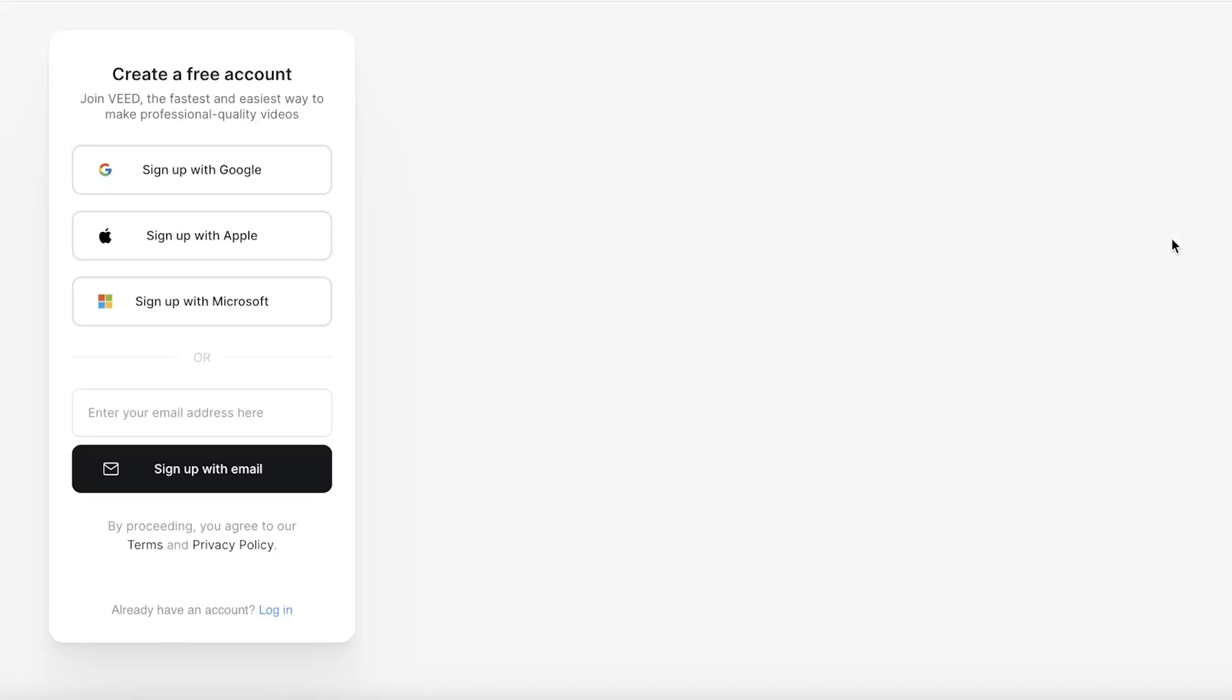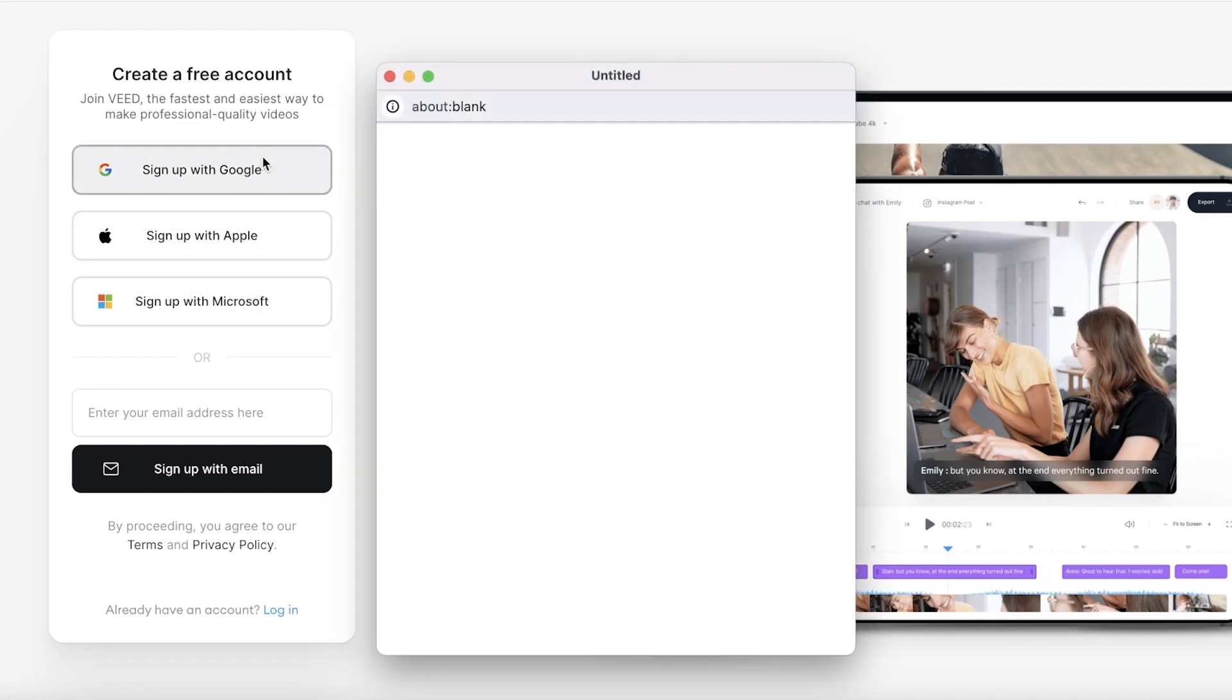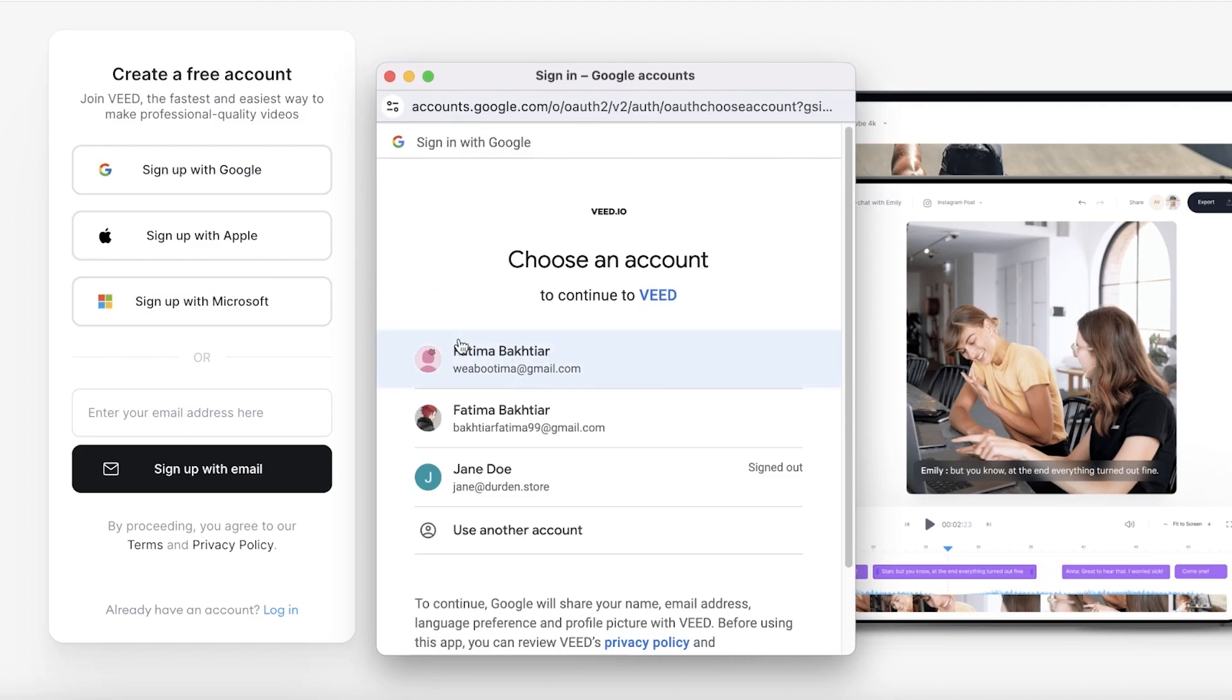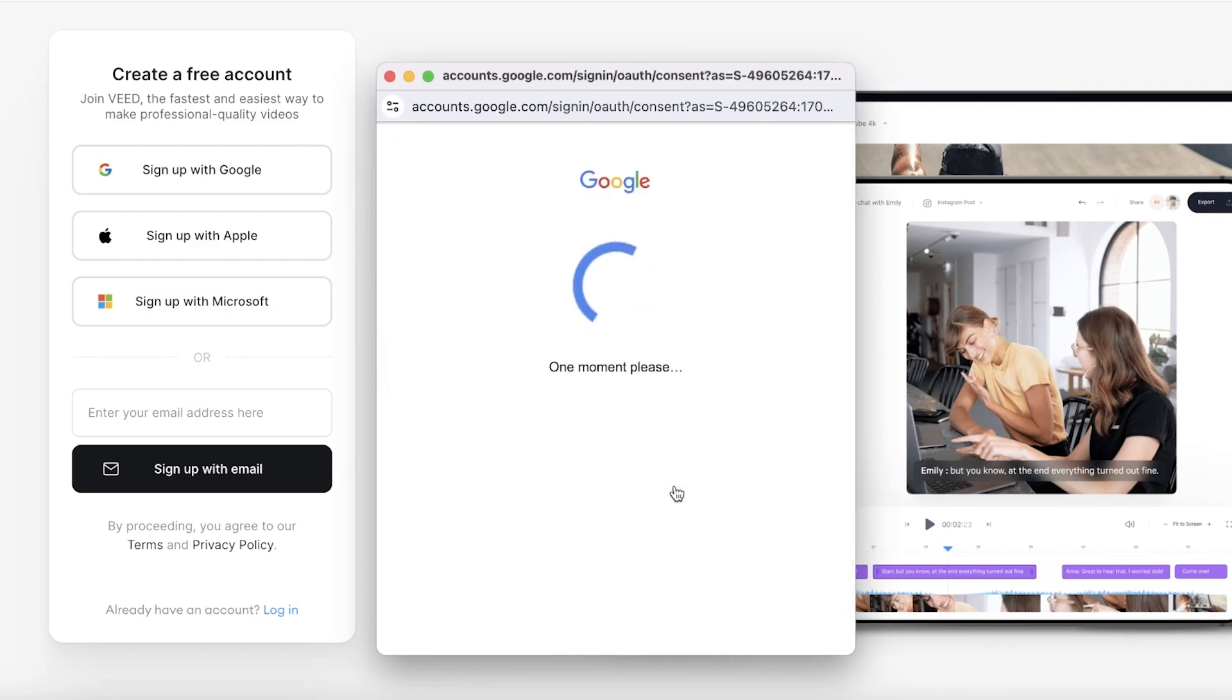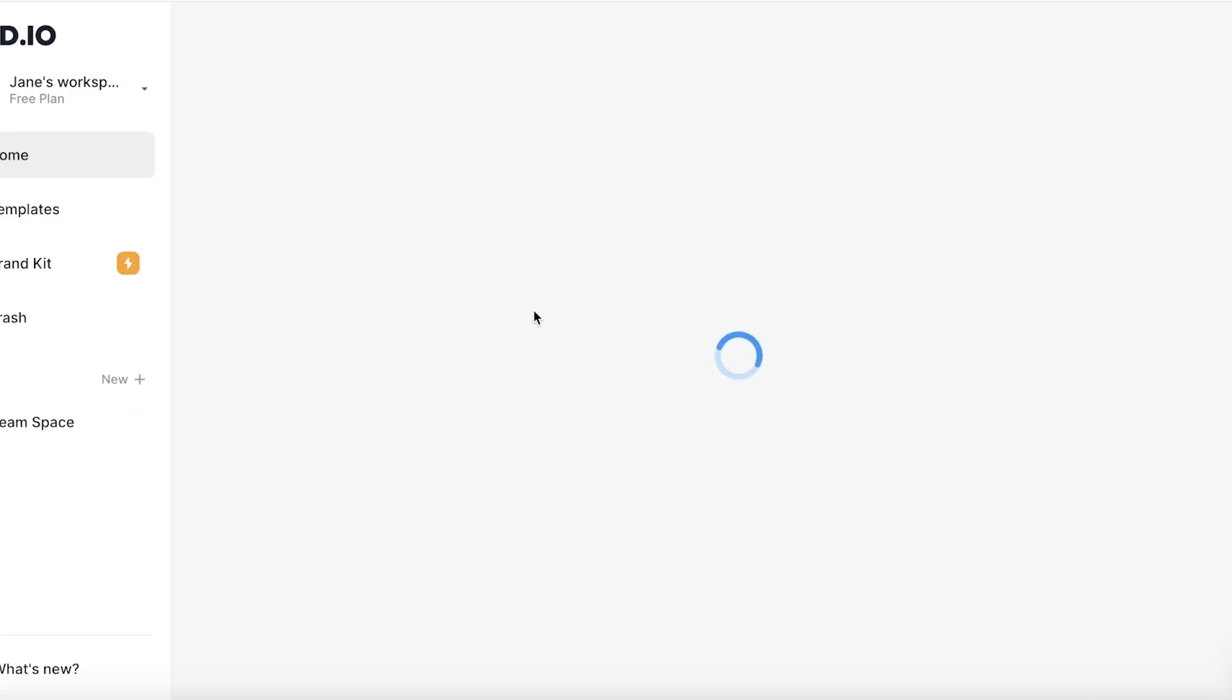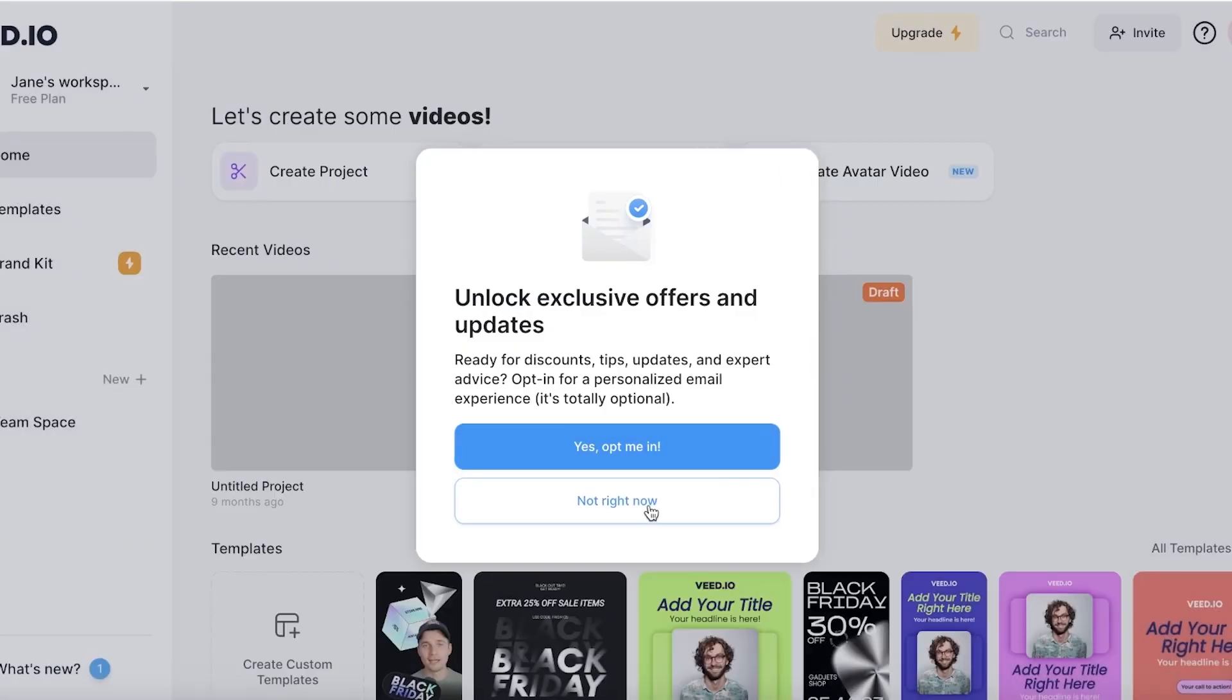Now to get started, simply click on sign up on the top right and you can sign up with your email address, Google, Apple, or Microsoft. So I'm going to sign up with Google over here and click on my Google account that I want to use for my sign up process. Once I click on continue over here, I will be led to my Veed dashboard.